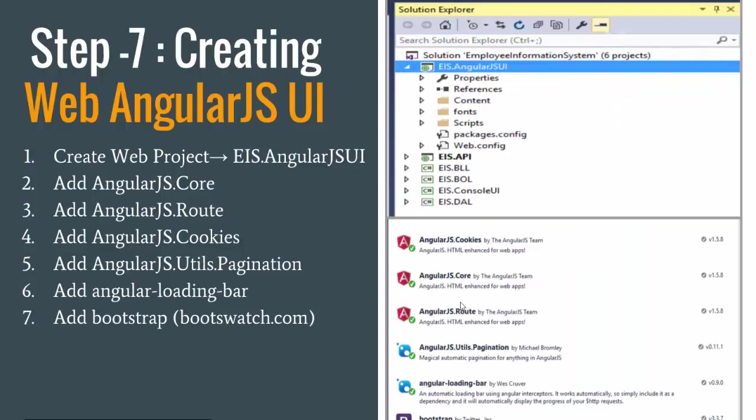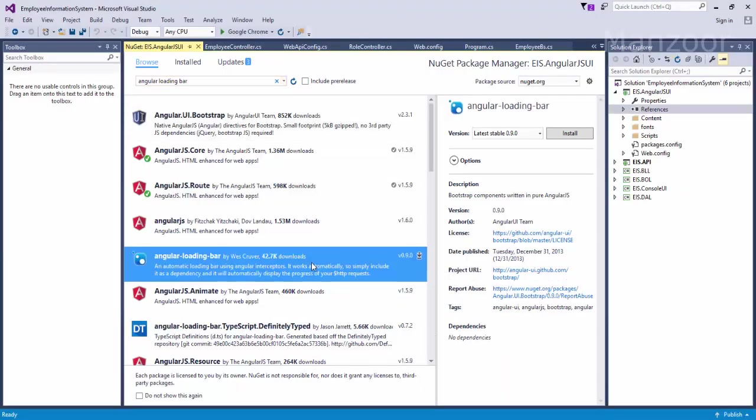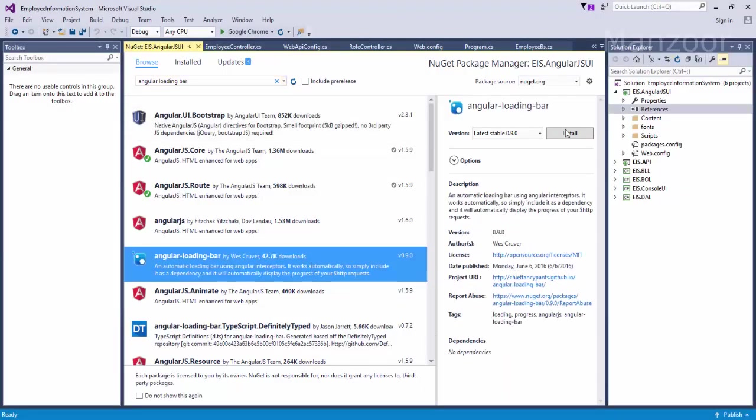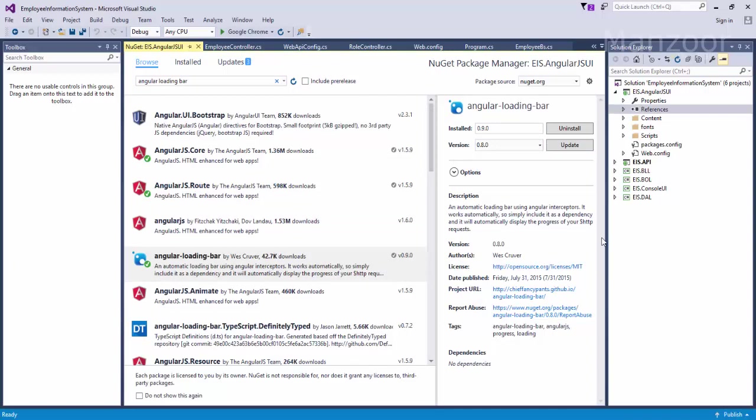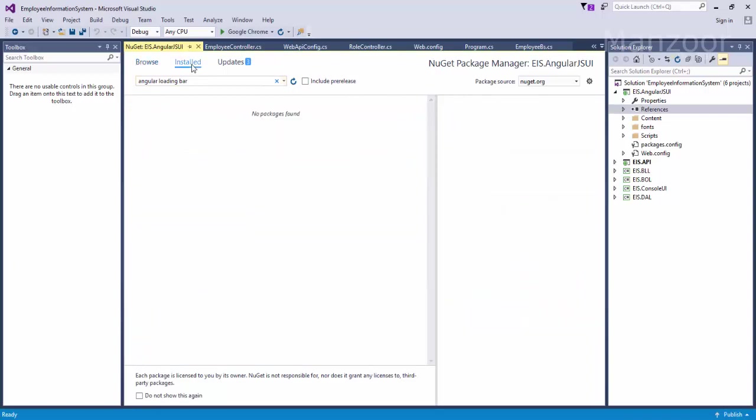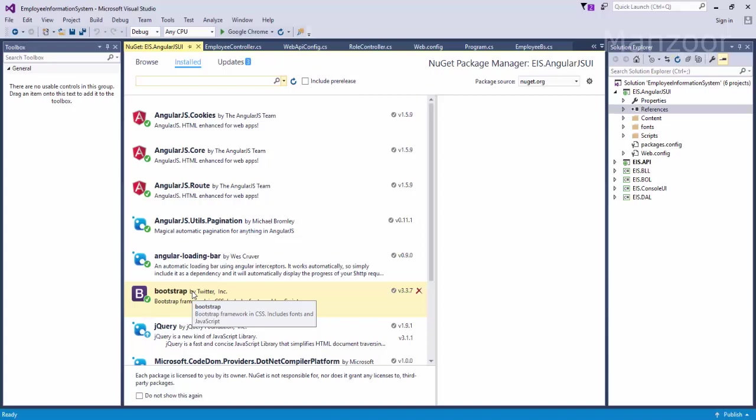I need Pagination, so AngularJS.Utils.Pagination, I'll install this. You can see that we got Cookies, Core, Route, Pagination, Bootstrap. The left out part is Angular Loading Bar. These are the things that we need while working with the AngularJS project.